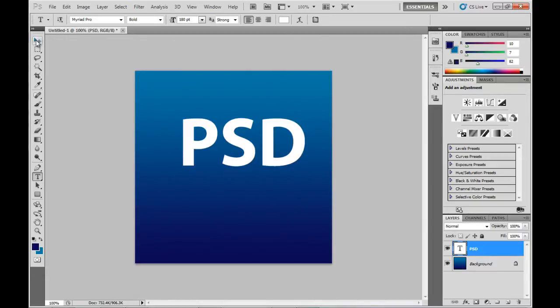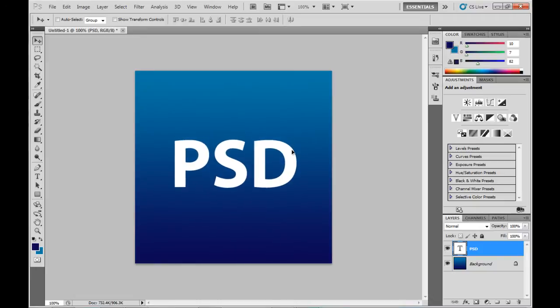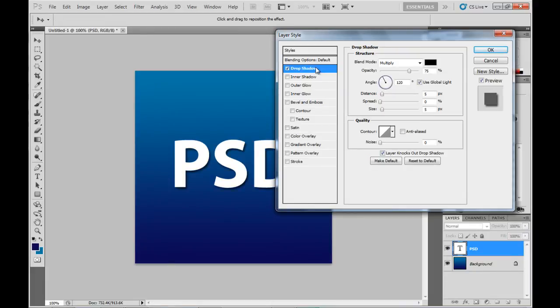I'm sure you'll agree it looks pretty flat at the moment, so we're just going to double click on the layer there to bring up the blending options. The first one is drop shadow and we set the opacity down to about 40% there. The distance will be 5 pixels and the size will make that about 10 pixels.